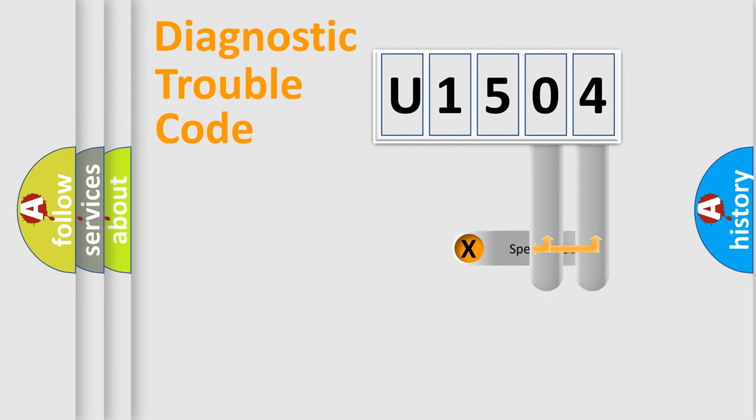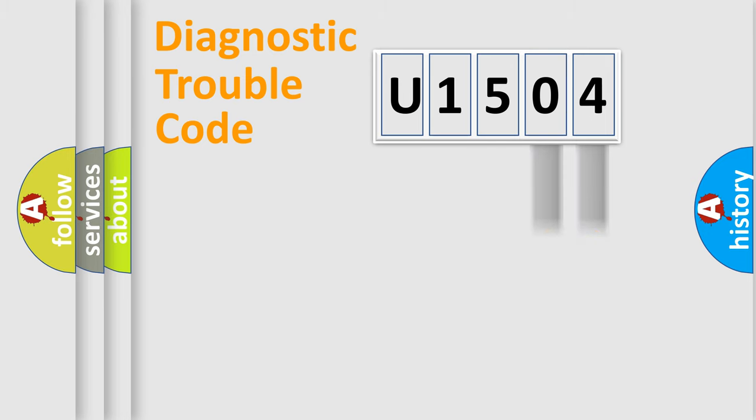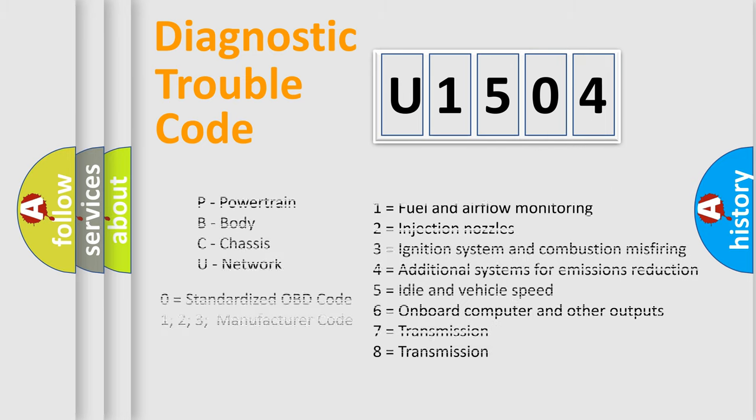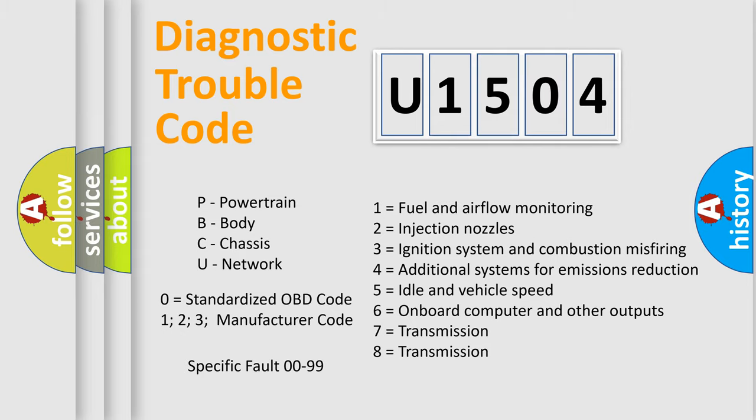Only the last two characters define the specific fault of the group. Let's not forget that such a division is valid only if the second character code is expressed by the number zero.